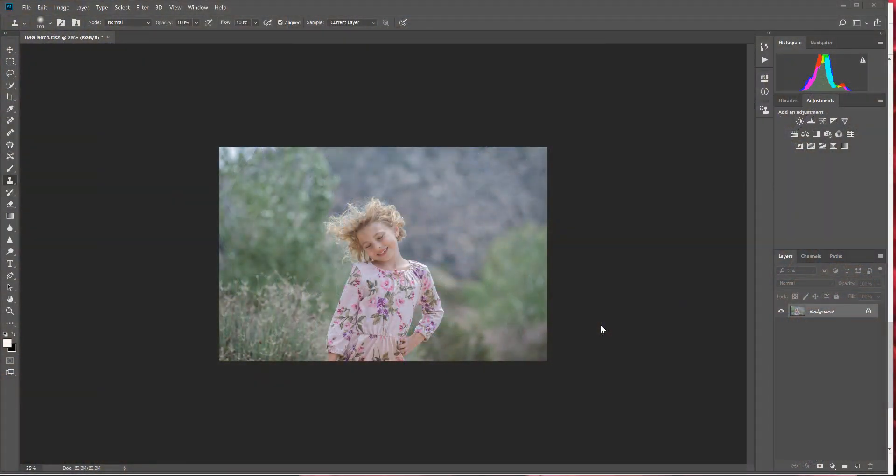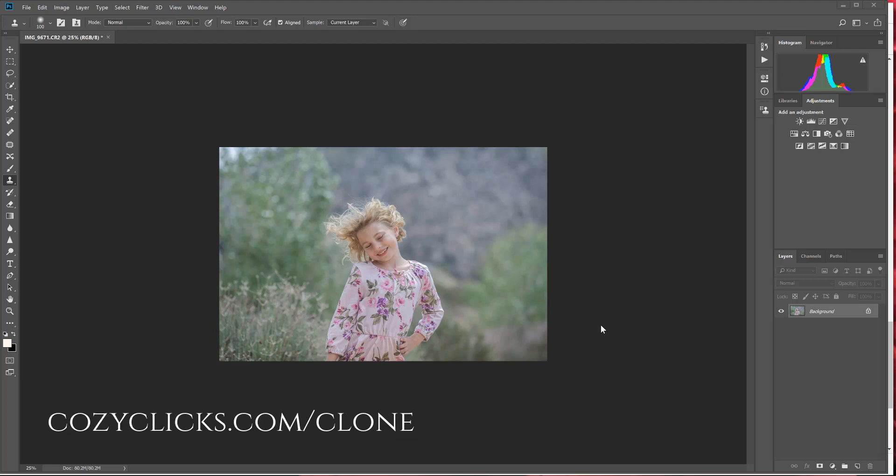Hey guys, it's Emily with Cozy Clicks, and on today's Editing Tip Tuesday, I'm going to be showing you how to use the clone stamp tool to retouch skin in Photoshop. Now this tip was sent in by a fantastic newborn and portrait photographer, Leah Low. She's with Lilo Photography, and I'm going to link up to some of her work and her full written tutorial in the description below, or simply by going to cozyclicks.com/clone.